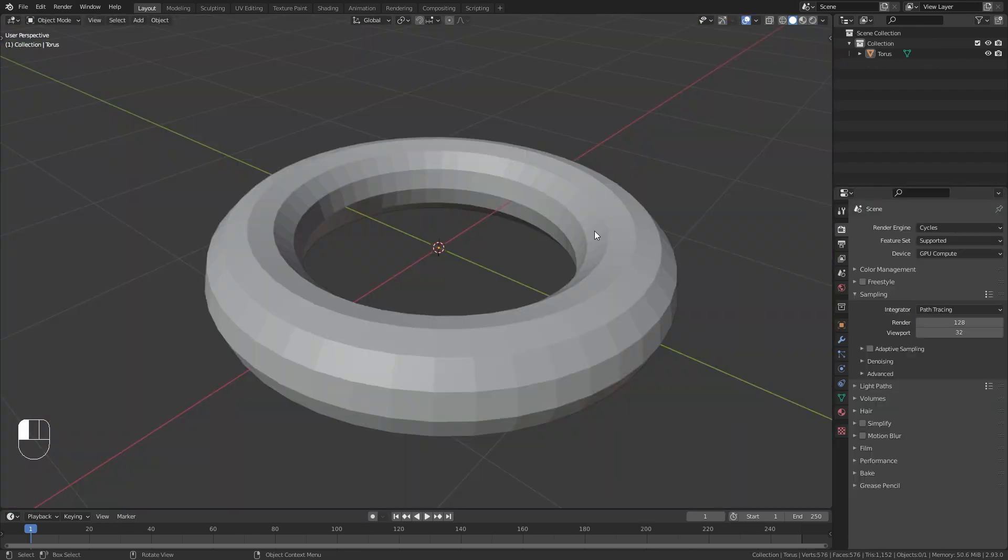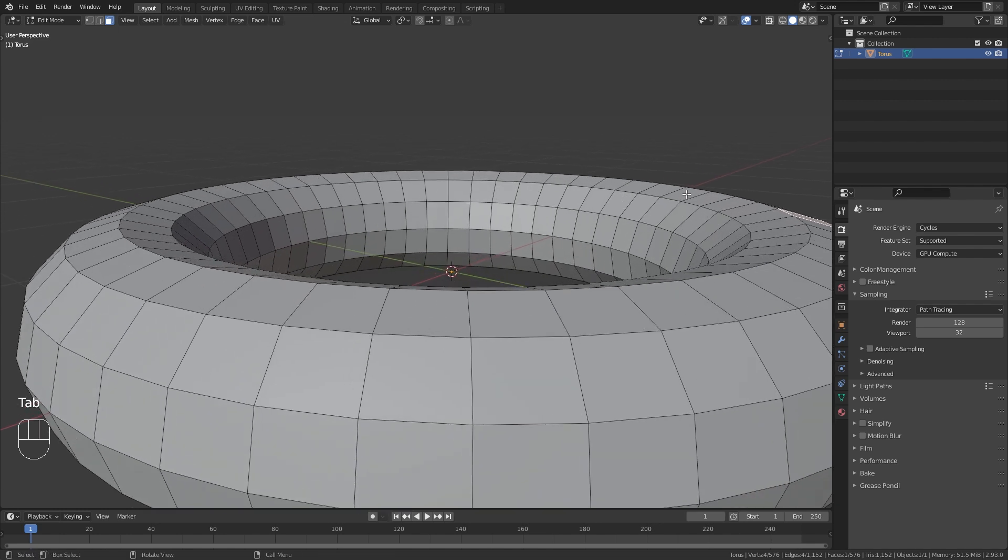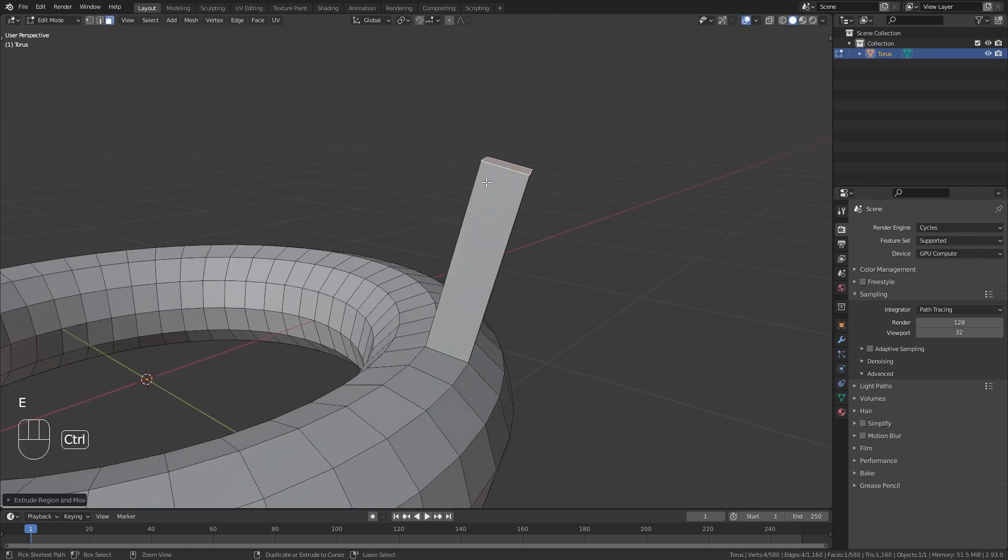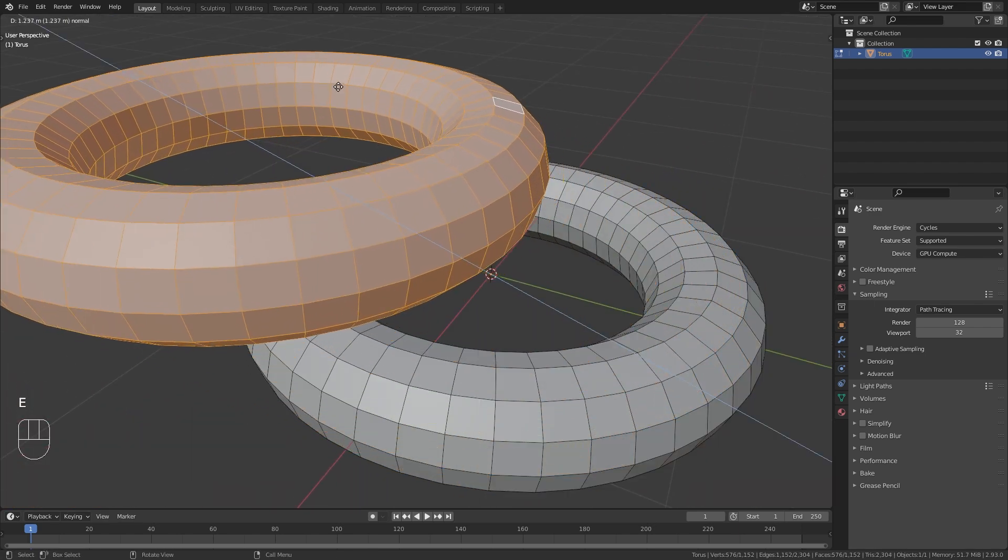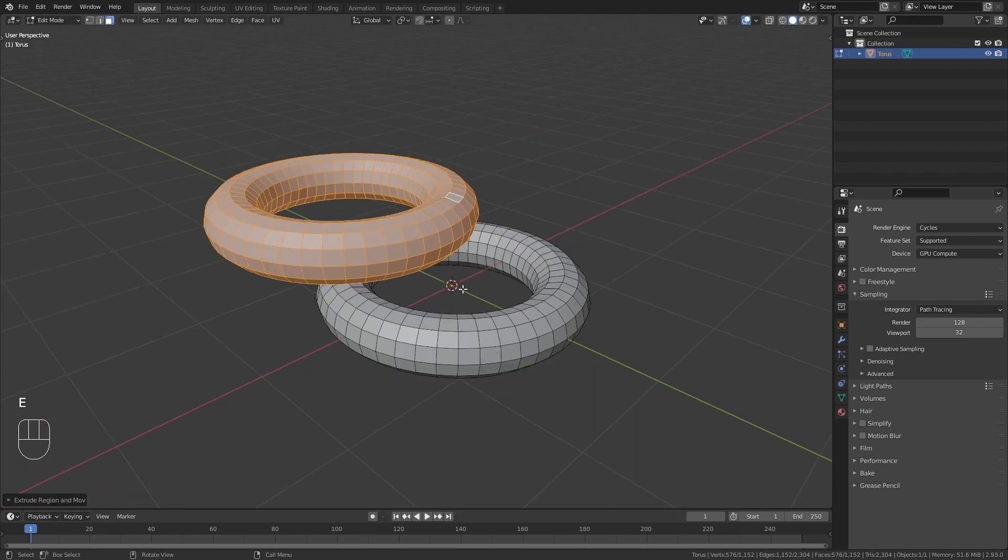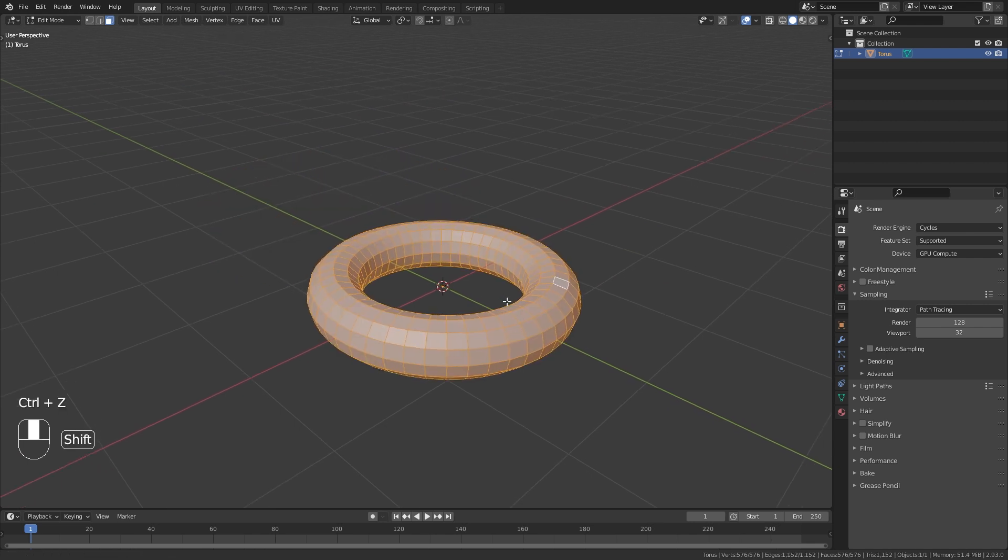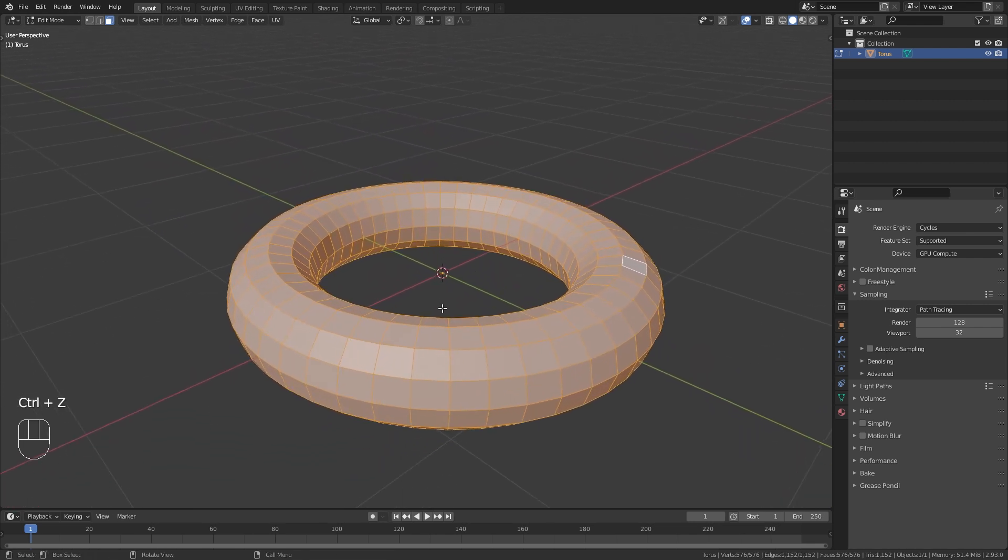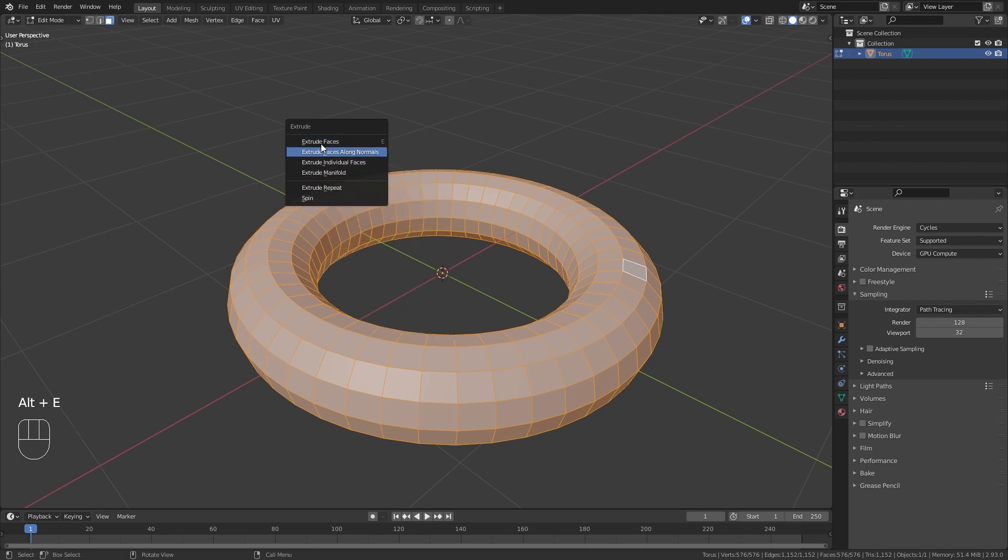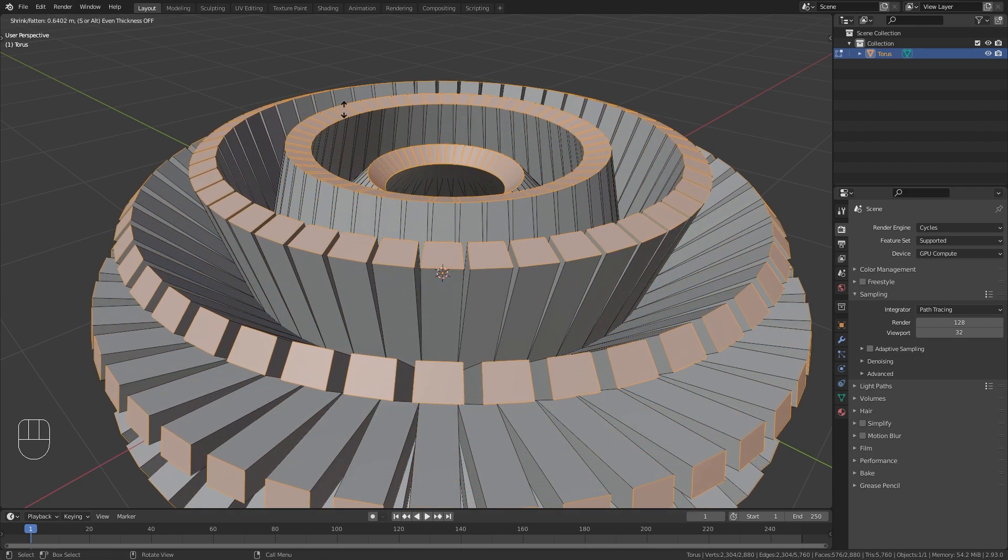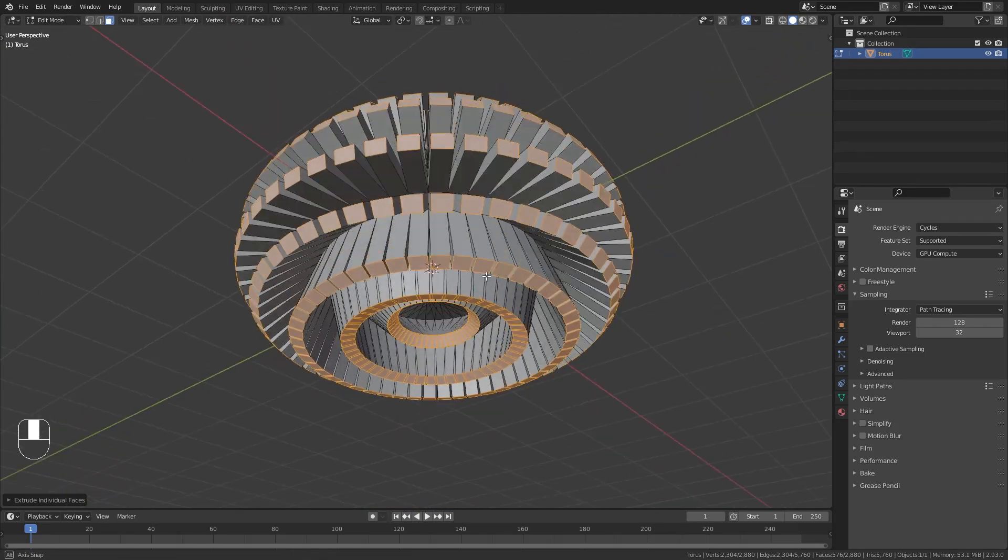If I select a single face in edit mode, I can press E to extrude it. If I select all the faces however and press E, it doesn't really extrude it but rather creates a duplicate. If I want to extrude the individual faces, I can use the shortcut Alt-E instead, which will open up those extrude options. Here you can see that I have the option to extrude individual faces, which I think looks really cool on this torus.